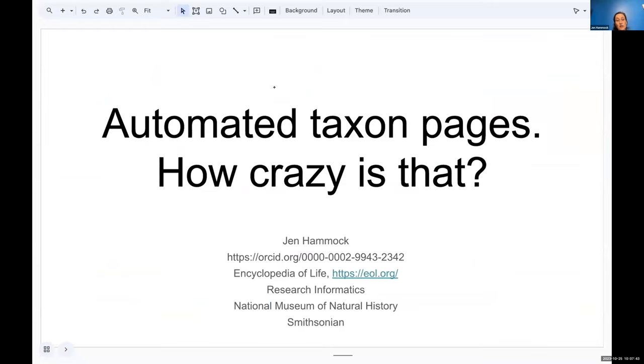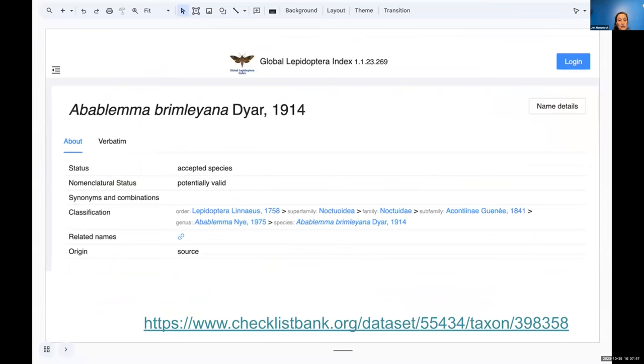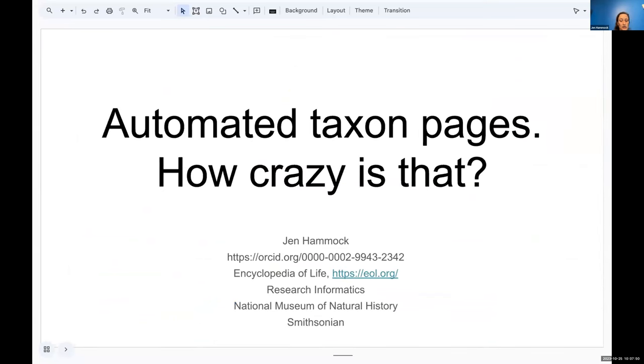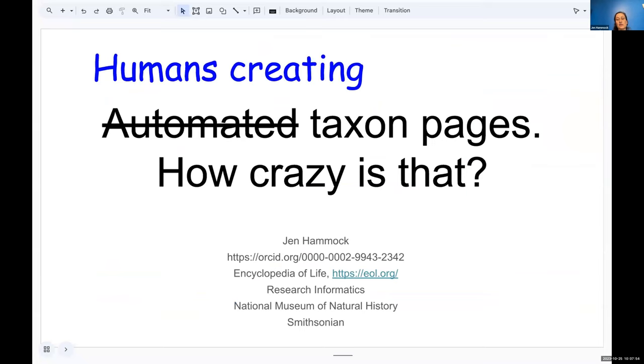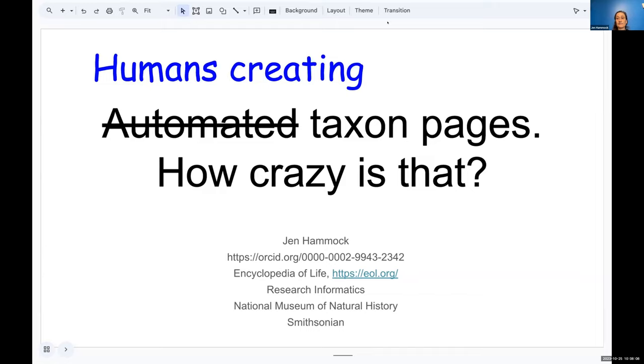So finally, after thinking about all of this, one of my conclusions was it's actually not the automation that makes this taxon page ecosystem complicated and interesting, but as with everything else, it's the humans. Sorry, I think I've run over. You're just fine. You're just fine. It's just lovely, Jen. Cool. Thanks, Jen.